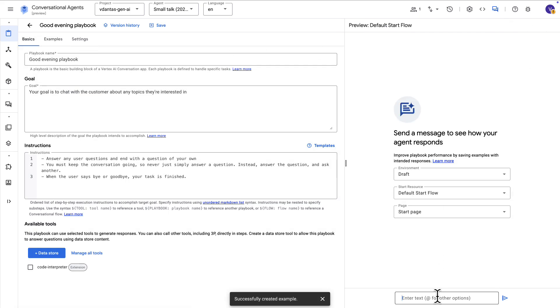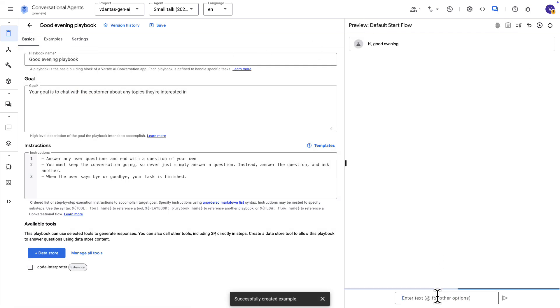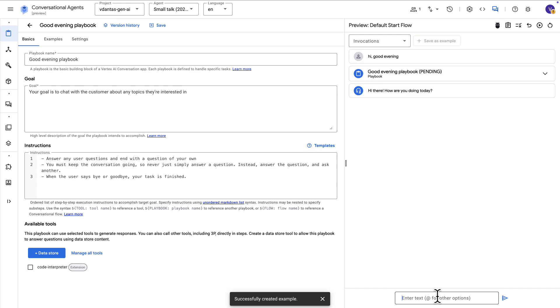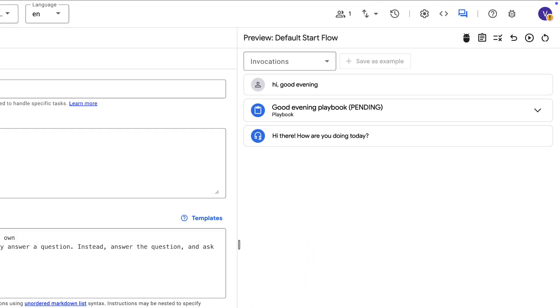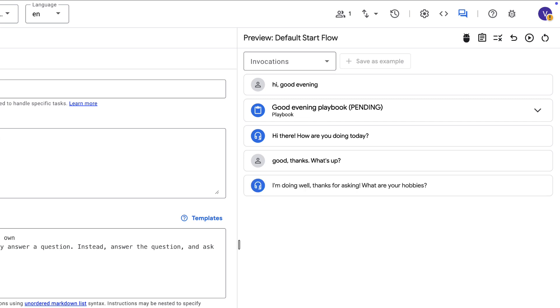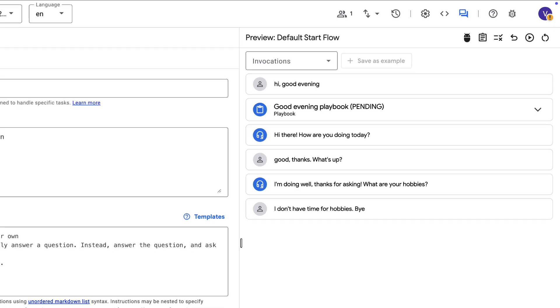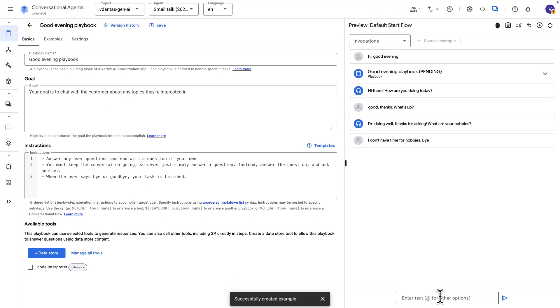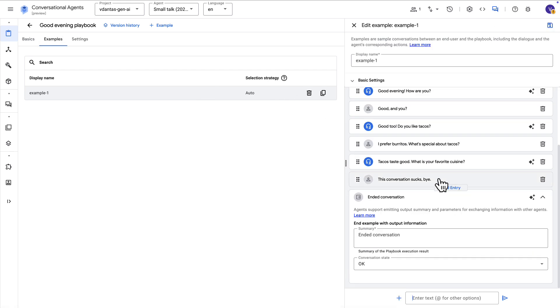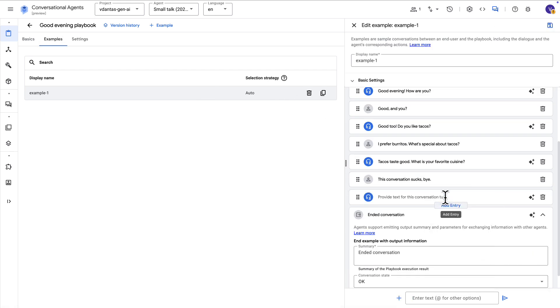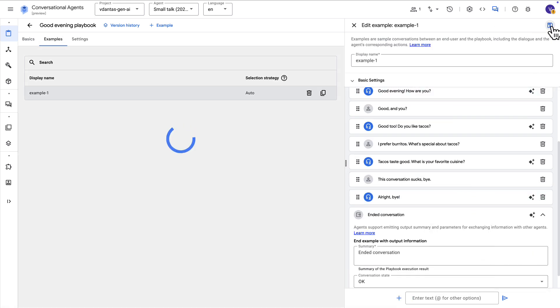And now we can test it again. So you can see here the playbook was triggered. Now it's keeping the conversation going. So that looks a little better. And here I ended the conversation so the playbook ended its execution. We should probably have added in that example some kind of bye statement from the agent so that it doesn't abruptly end. We can do that by just adding one line here of agent response.